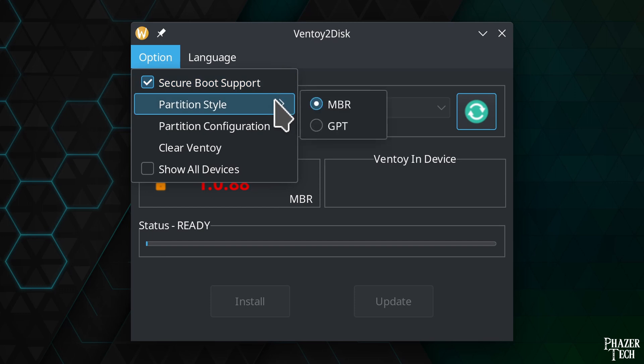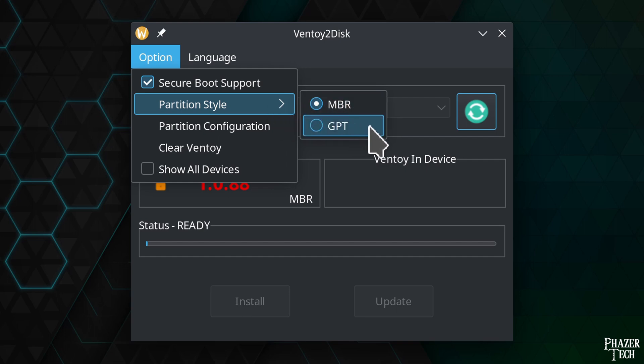Now let's look at partition style. The two options are MBR and GPT. GPT is the newer format, but in most situations this option won't make a difference. The vast majority of systems will be able to boot with either option. Most older systems that have a legacy BIOS will still be able to recognize drives formatted with a GPT partition.